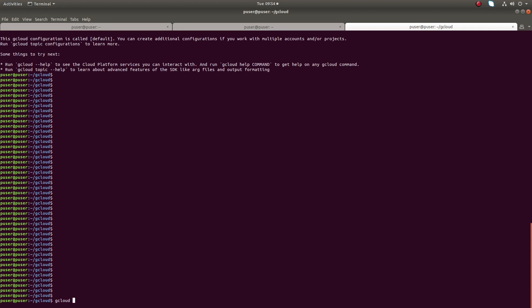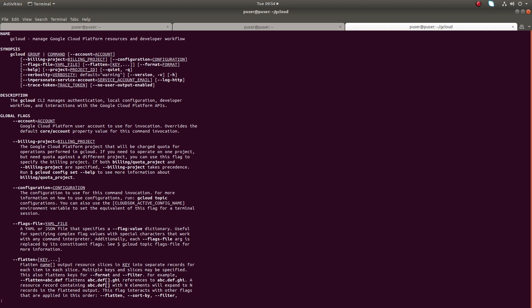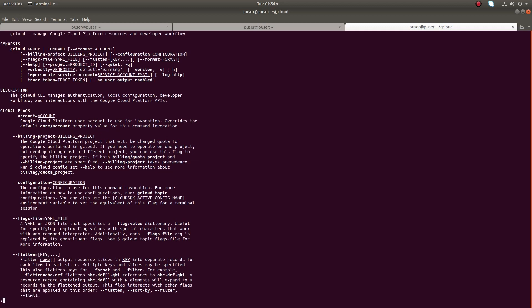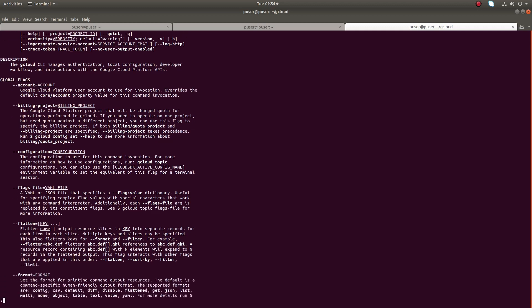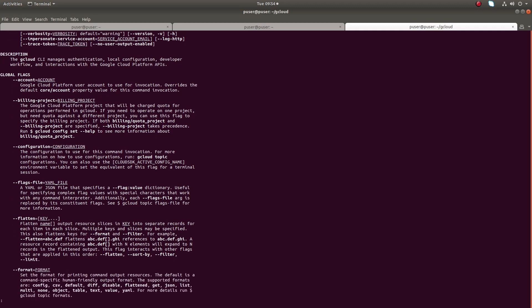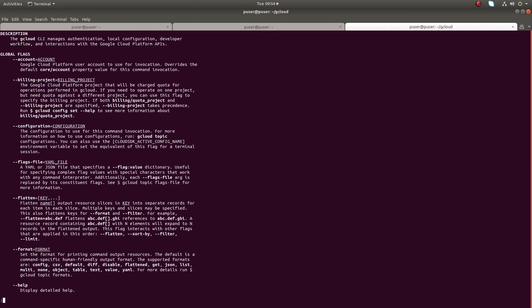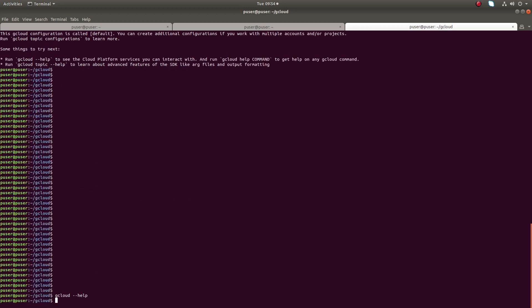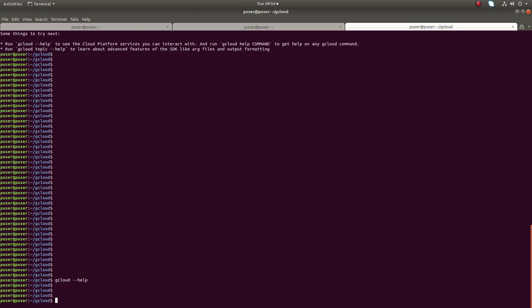Let me verify it. You will get the help if we type gcloud --help. There is one more command. You can run gcloud topic. It will show all the topics.